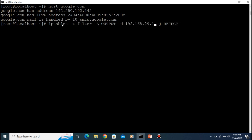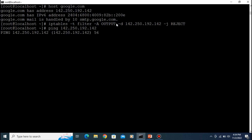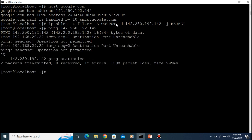Using the same command, we block Google's IP — set the rule to REJECT and press Enter. Now if I ping 142.250.192.x it will not be permitted by our system because we have blocked that IP address. Let's see how to unblock it.